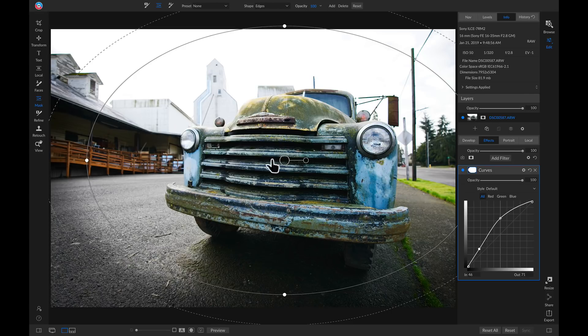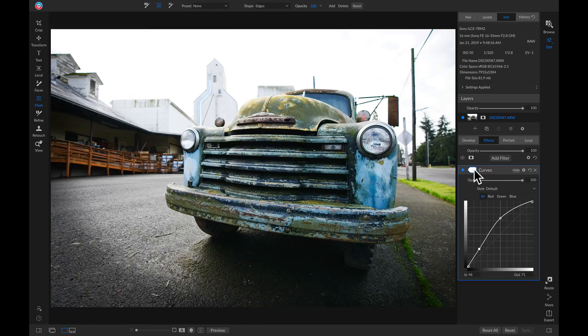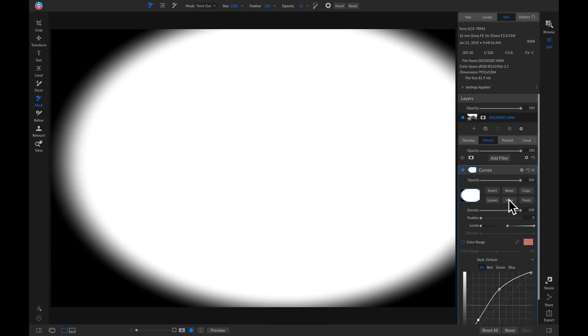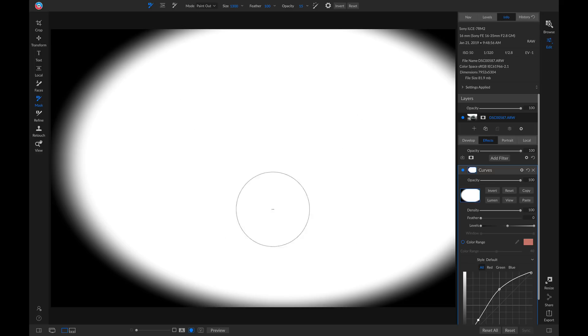So if I go over to the curves filter here, and I go into my masking options, and I view this mask, you'll see it's creating a mask and only applying it to this white area in my photo.